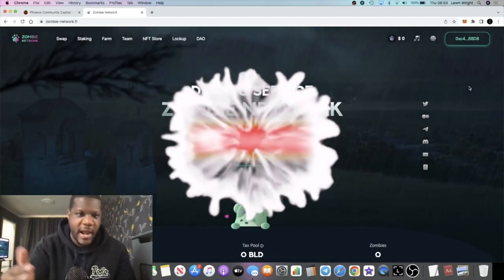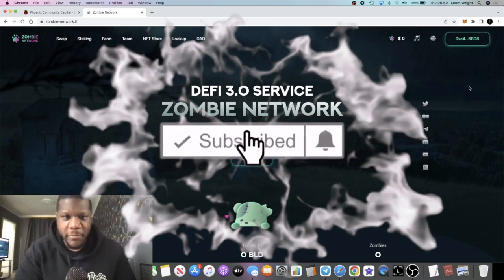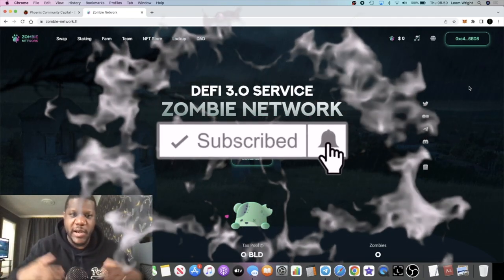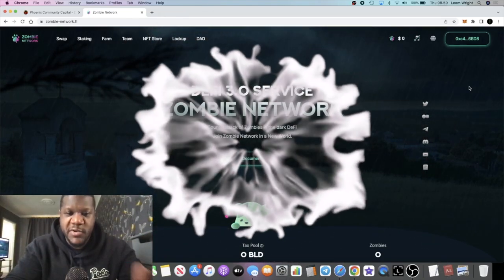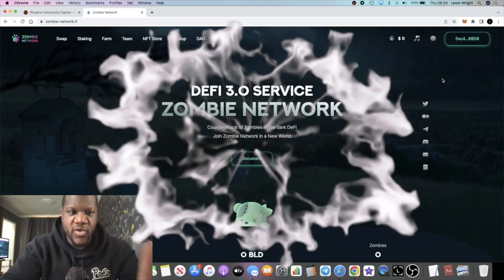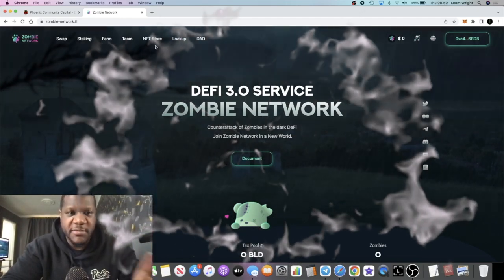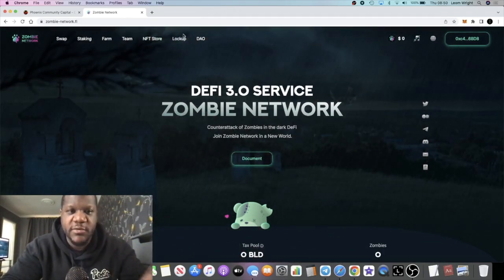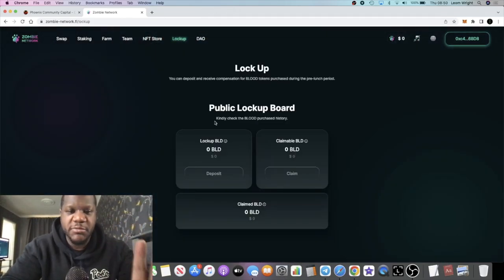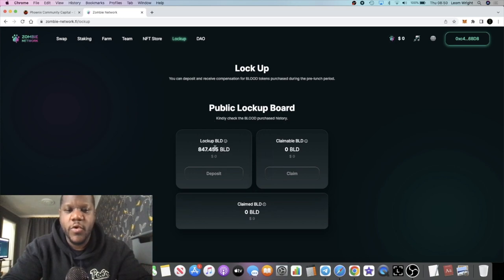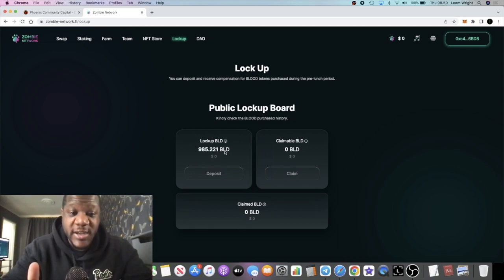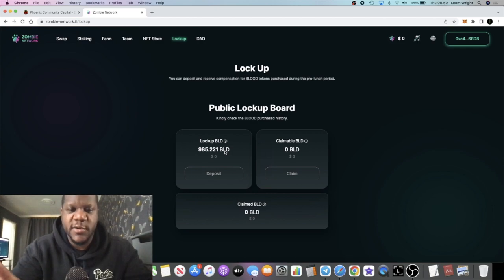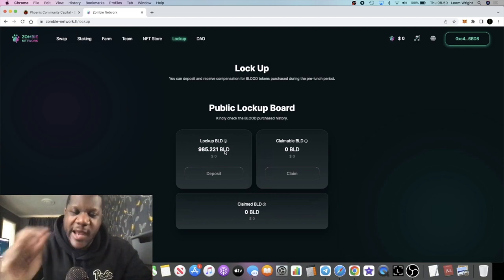It's crypto lightsaber back with another video guys. Today Zombie Network is going live. If you've been following the channel we talked about this in the pre-sale and some of us managed to get some pre-sale tokens. However, the tokens that we got in pre-sale will be locked up or vested over a 90 day period so we can't sell those on the market straight away.